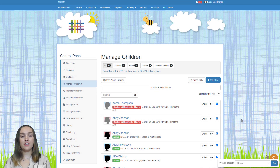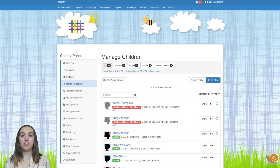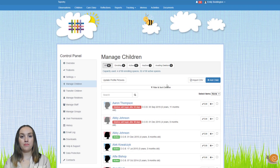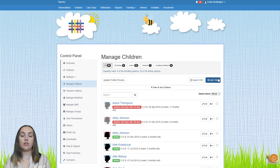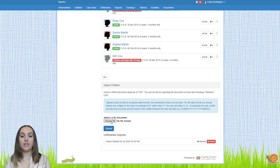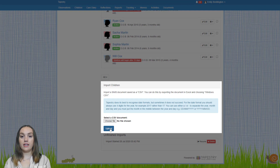Once you've deleted children, staff and relatives from your account you can then look at setting up the new children. To add new children you'll need to be on the manage children page of the control panel. You can add children either individually or in bulk via CSV file. If you have a CSV file and want to upload in bulk, just scroll to the bottom of the manage children page, select your file and click to upload it.